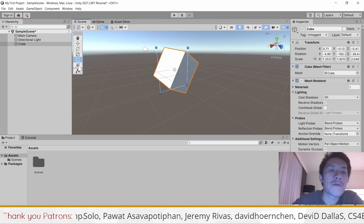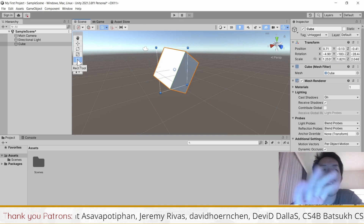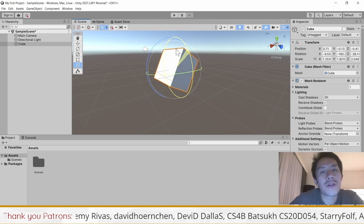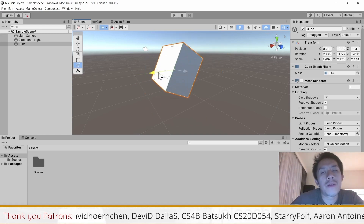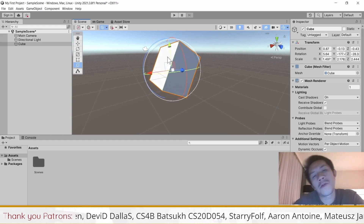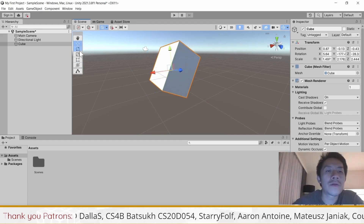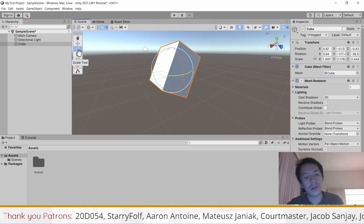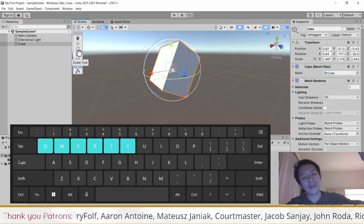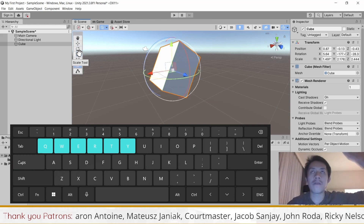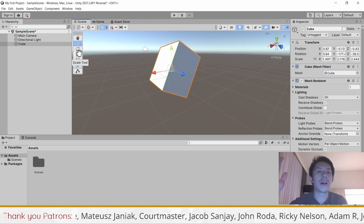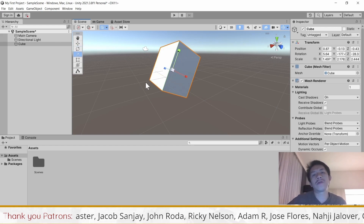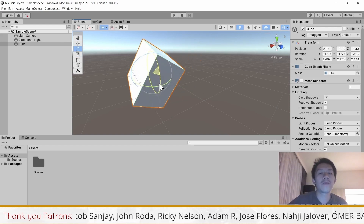The fourth tool is the Rect tool, used for UI, so we don't need to worry about it. The fifth tool is the pre-transform tool which combines scaling, moving, and rotating all in one — I personally don't use it. I actually don't click on the tools because you can use the hotkeys Q, W, E, R, T, Y — the six buttons in the top-left corner of your keyboard. These hotkeys allow you to quickly change the active tool.